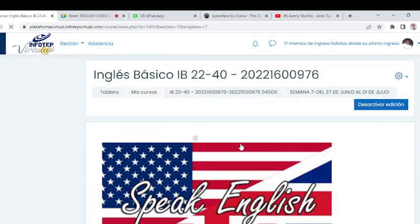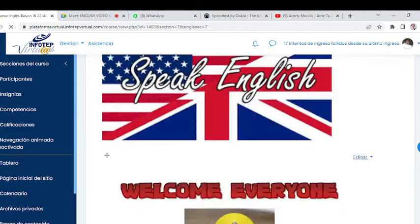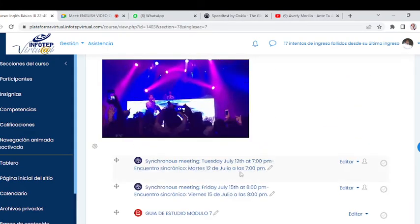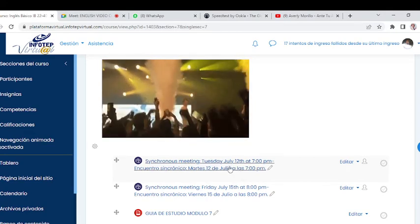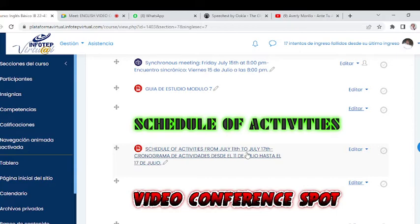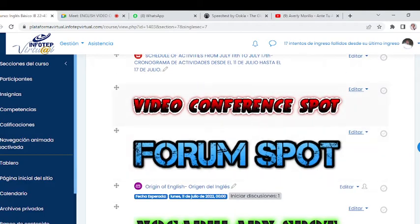Here we have the videoconference reminders — Tuesdays and Fridays. We also have the schedule of activities, where you can see the exams, homework, tasks, and their updated scores related to Unit 7. Videoconferences are a very important space that you should always take advantage of.